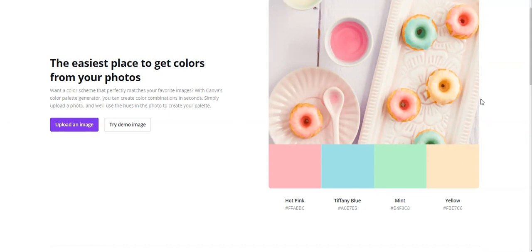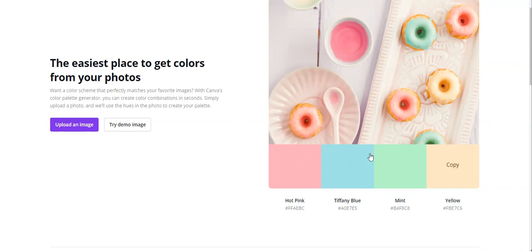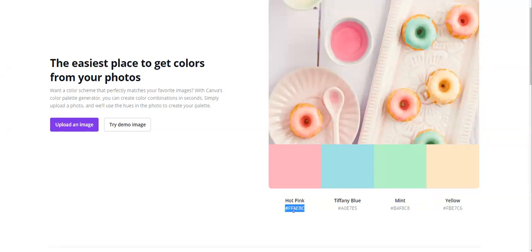By the way, the link is going to be in the description box so you can access it really fast. The first thing that Canva is going to show you is this image, and it's going to show you the colors from this image that go very well together. They have the names and the hex code — this is very important. We're going to need the hex code, and I'm going to show you why later on in the video.